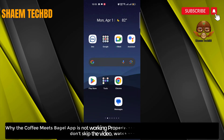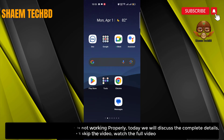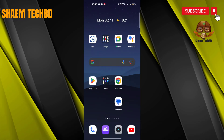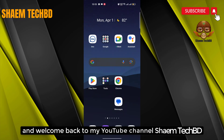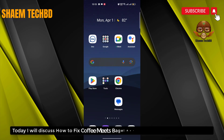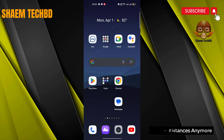Why is the Coffee Meets Bagel app not working properly? Today we will discuss the complete details — don't skip the video, watch the full video. Hello guys and welcome back to my YouTube channel. Today I will discuss how to fix Coffee Meets Bagel app not showing distance anymore.